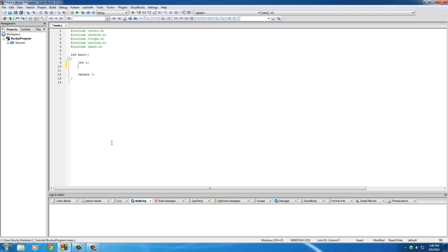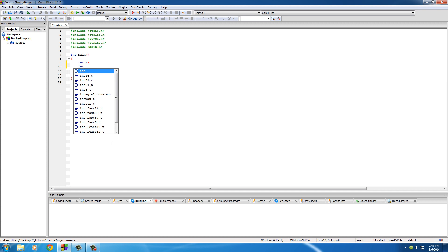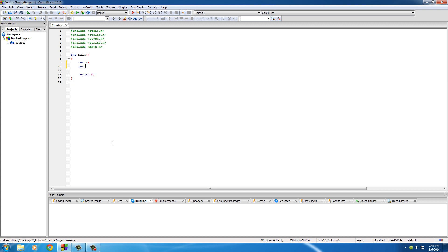So int i, that's just going to be my counter whenever I loop through them. Now of course, just like a character array, you put the data type and I'm just going to make a simple int array which is going to hold integers and I'm going to name it meatballs. Now in between the brackets of course you write how many elements you want to hold. Now whenever you want to populate your array, what you do is you use curly braces.